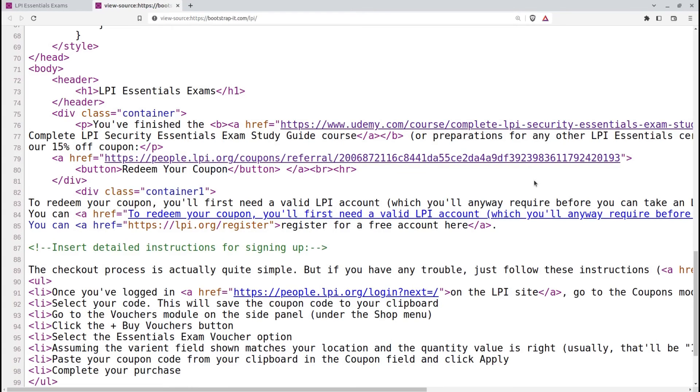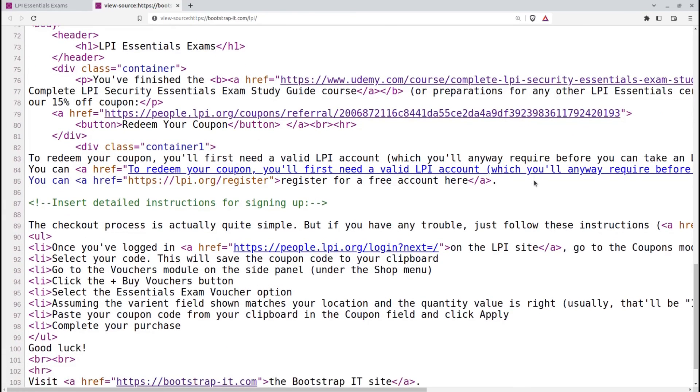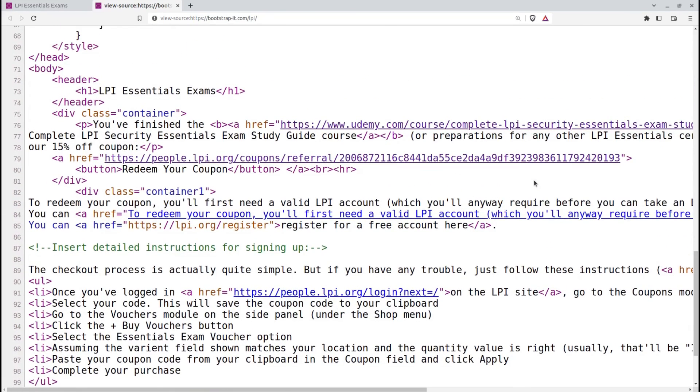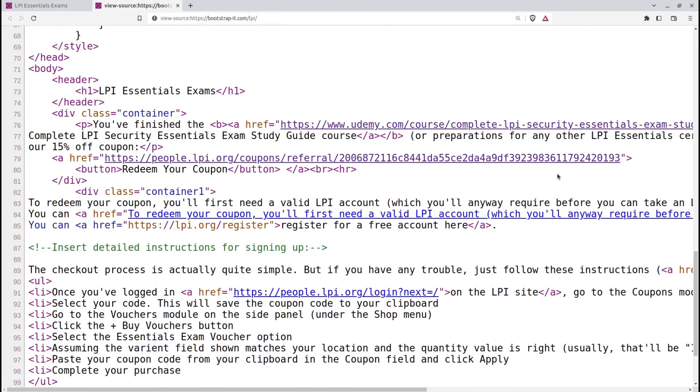Finally, HTML5 introduced a set of semantic tags that provide more meaningful and descriptive structure to the content. These tags include header, nav, section, article, aside, and footer. Semantic tags help with organization and make it easier for us to understand the purpose of different sections of the page.